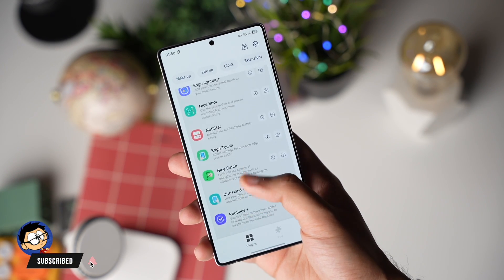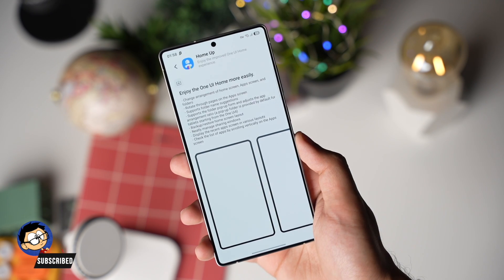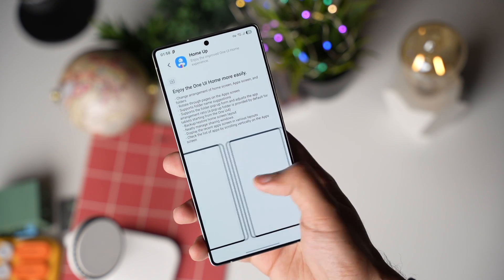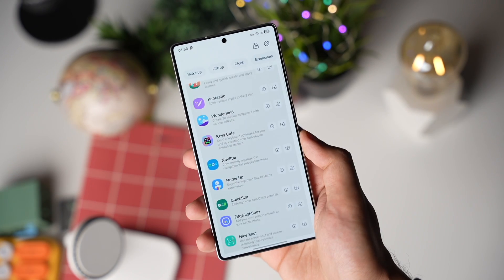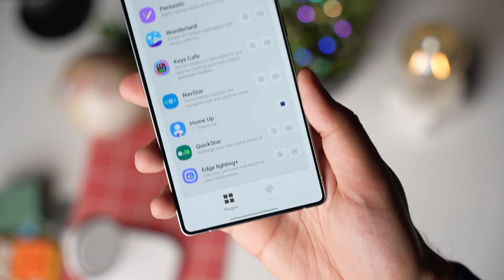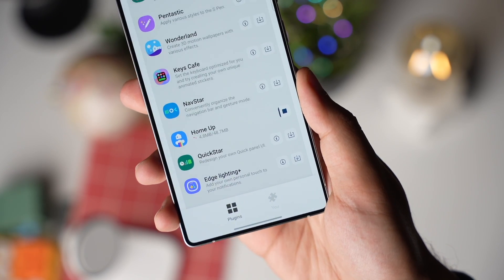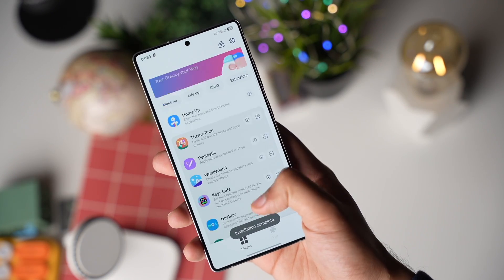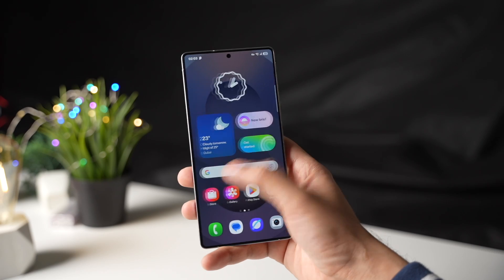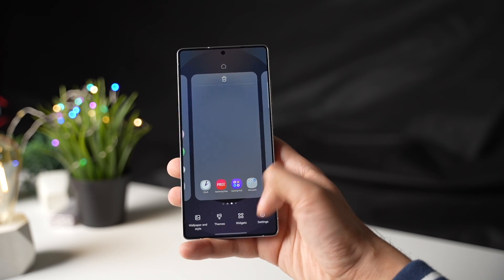Then open GoodLock app. Here, scroll down and you will see the HomeUp module right there. Just install it by tapping on the download icon and that's it. Once installed, you can access HomeUp from the GoodLock app, or you can simply long press on your home screen and tap on Settings.